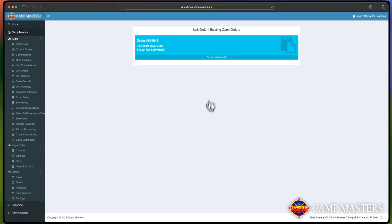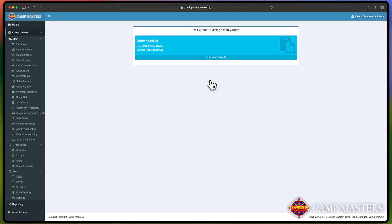If you have already started a Unit Order that's incomplete, you will see another screen as showcased in this video prompting you to continue the Unit Order that's currently opened.